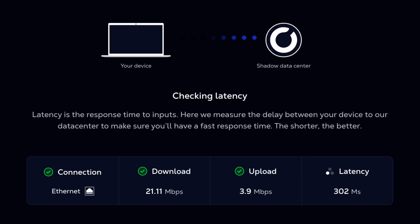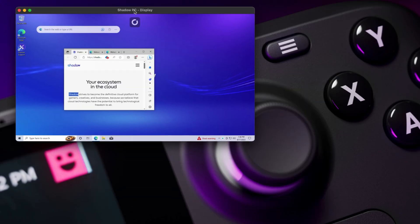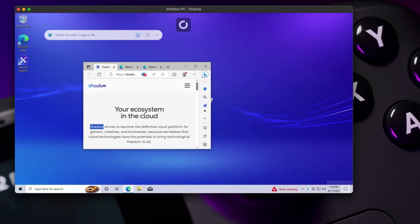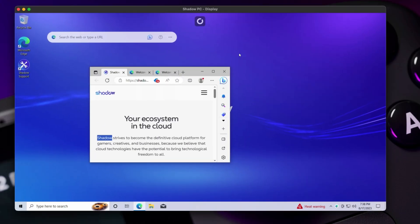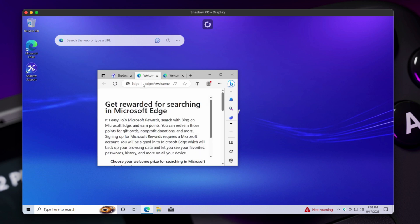When you run the Shadow PC client on your Mac, it will test your internet connection and provide feedback. Since you will be streaming access to that PC, high bandwidth internet with low latency is necessary for optimal performance.